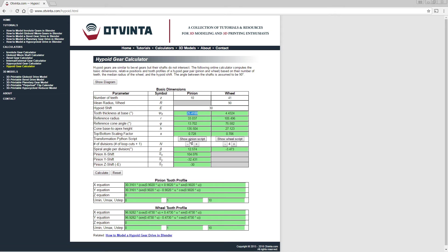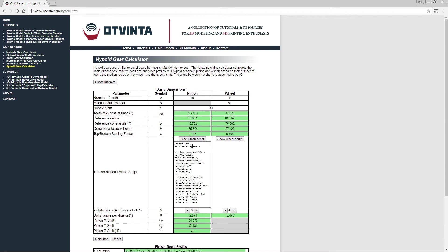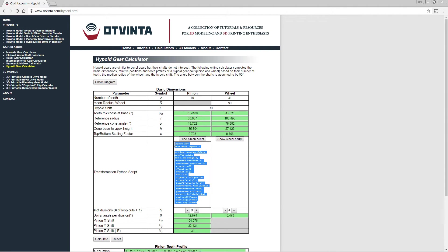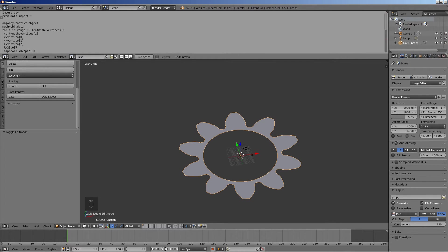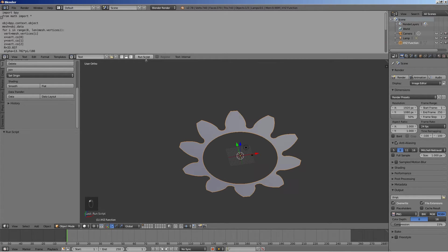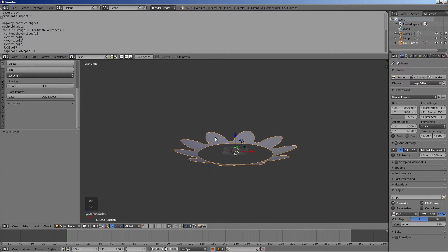In the online calculator, press the show pinion script button. Copy and paste the script from the calculator to the text editor window in Blender. Press the run script button.